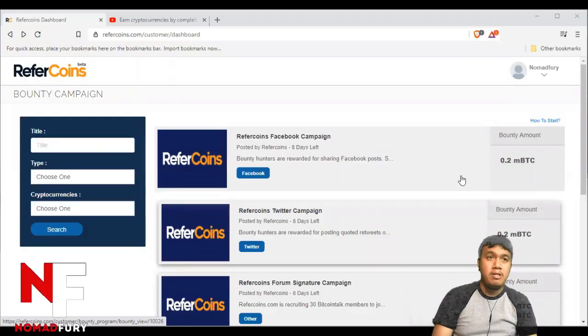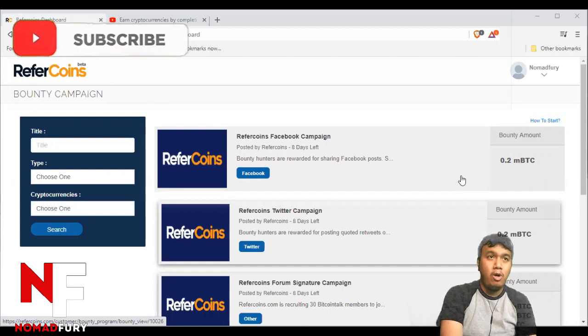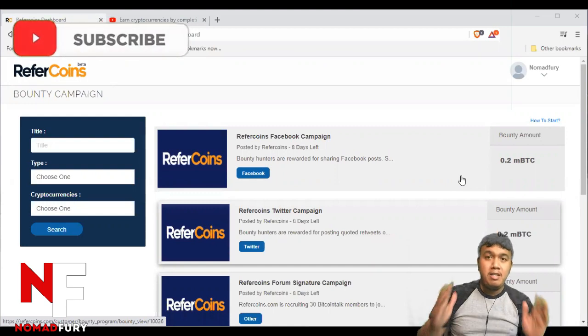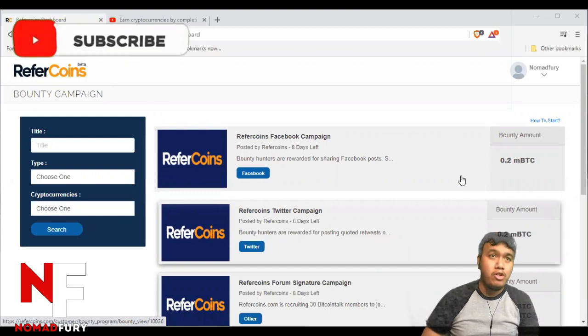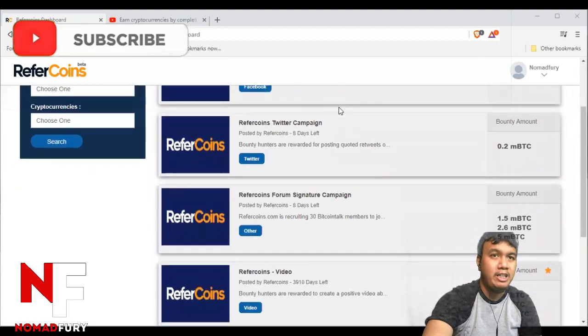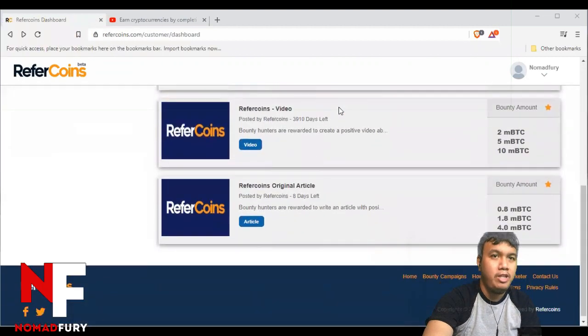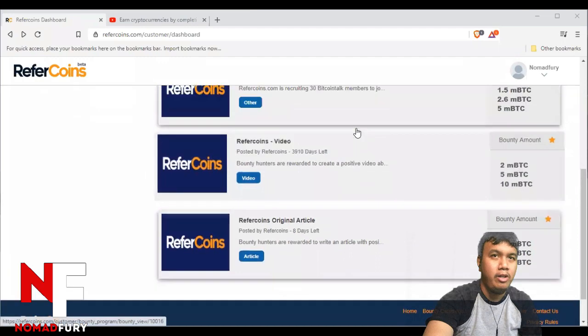We are now inside the Refrae Coins dashboard. It's still on beta version, by the way. You can see right here the bounty campaigns: Facebook, Twitter, signature, video, and article.